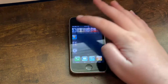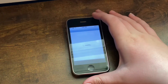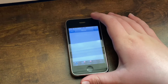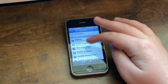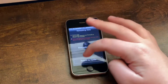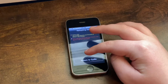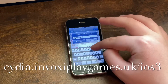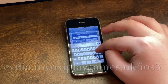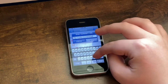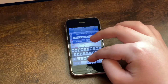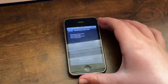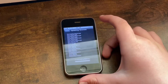The first thing you need to do is go into Cydia and wait for it to load. Once it's done, go into Edit, then Add, and type in the repo: cydia.invoxingplaygames.uk/ios3 and click Add Source. It will verify the URL and then start updating the sources.